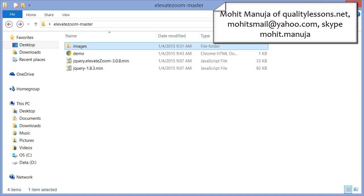Howdy Champs! What's up? Guys, today I am going to show you a very cool example, a very cool plugin and that's the Elevate Zoom plugin.